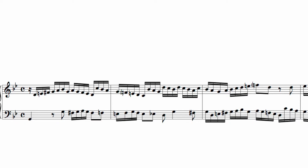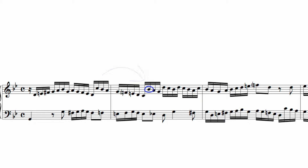In bar 2, Bach uses the raised 6th degree E and lowered 7th F, as they are compatible with the underlying major subdominant chord on these beats. The melodic contour of the theme sequence allows the 7th of the dominant 7th in bar 1 to resolve down to this Bb, and the 7th of the subdominant 7th chord in bar 2 to resolve to the A of the dominant 7th at the end of this bar.